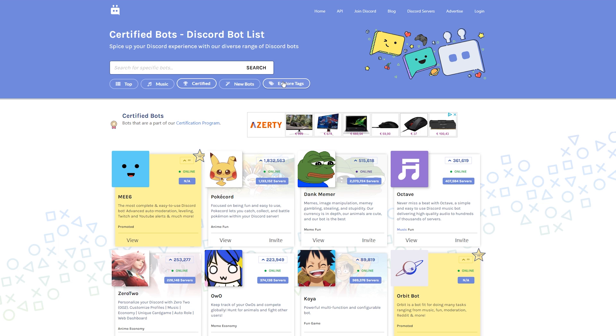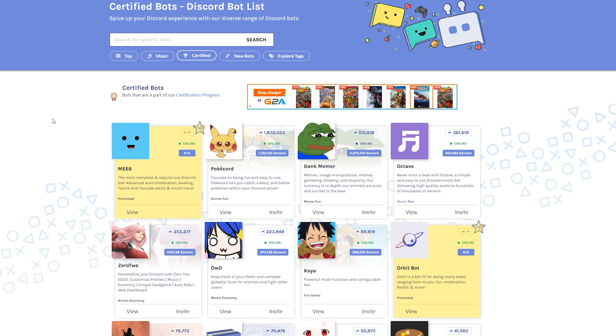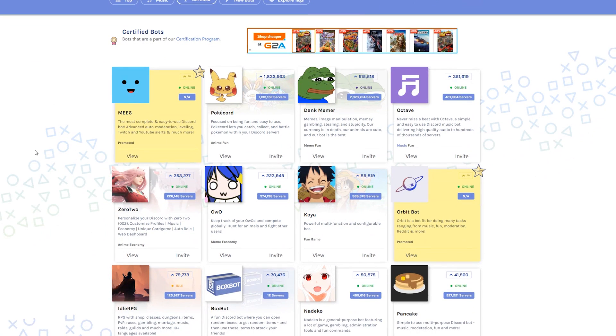Now finding a bot that has everything you need can be a little bit overwhelming, so don't worry about finding just one magical bot. It is possible to add multiple bots to your Discord server, but a website like this helps narrow it down so you can see exactly the features each bot has.